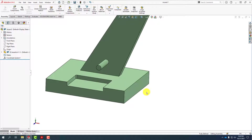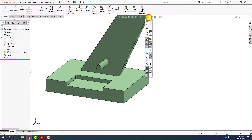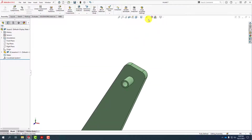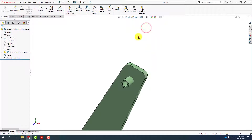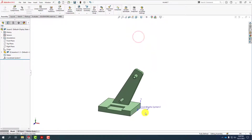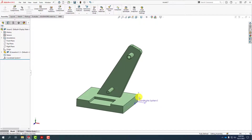You'll note that the coordinate system disappeared, so we can turn on its visibility by going up and selecting the visibility of coordinate systems to be turned on. When we go back here we'll see that our coordinate system is available to us.